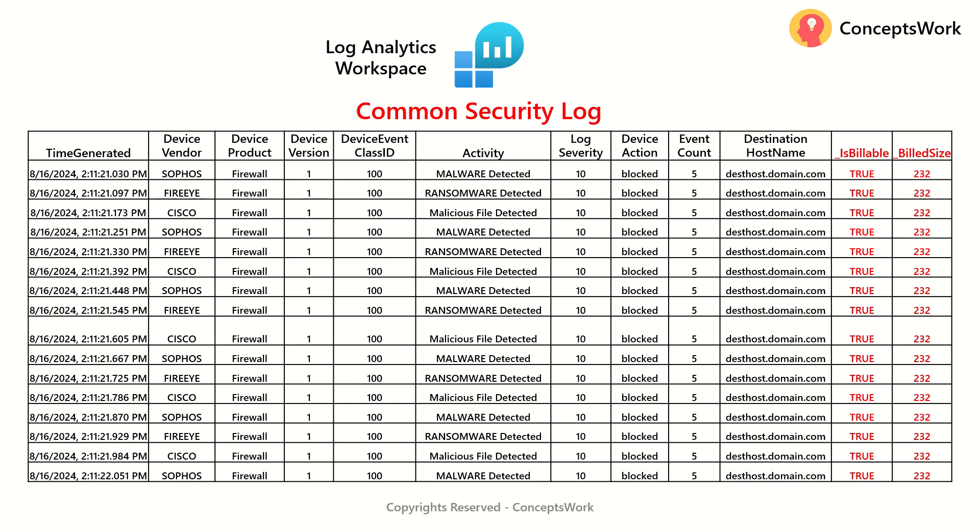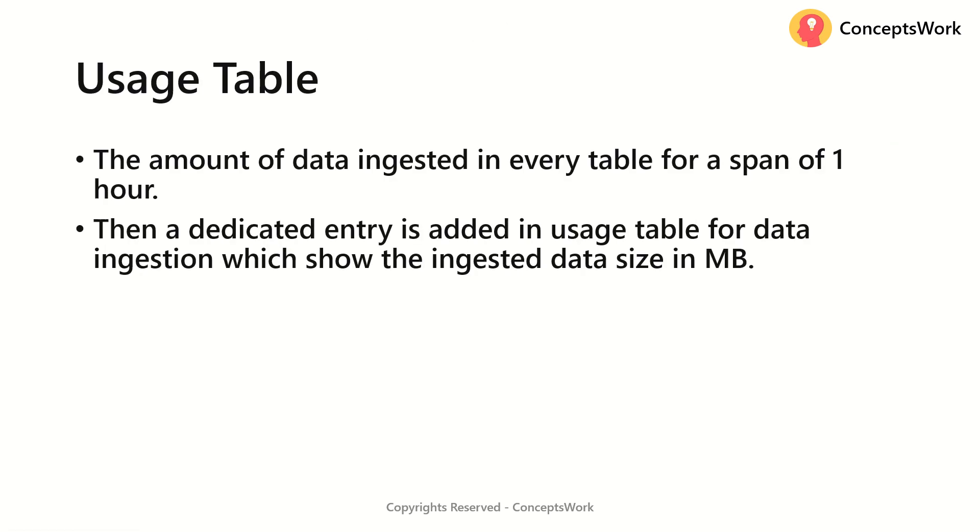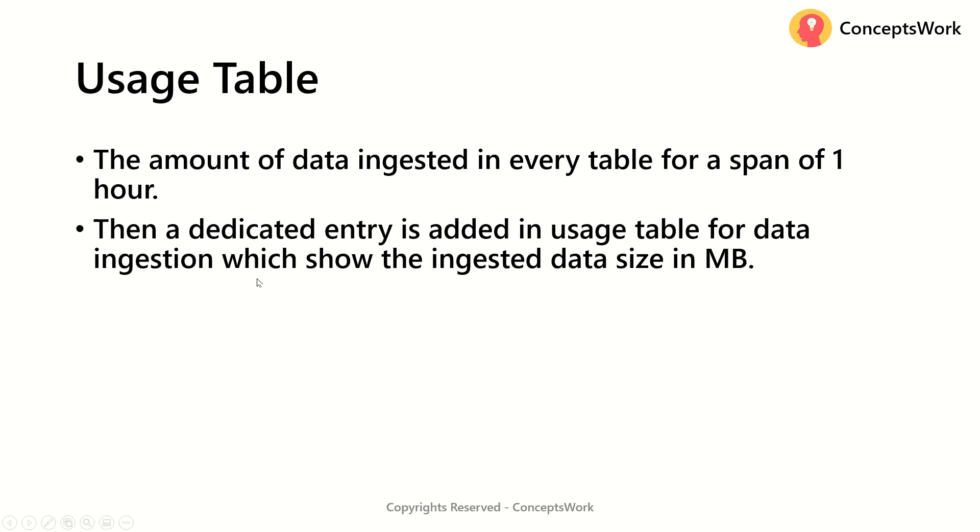However, there is a dedicated table itself termed as usage table and that typically shows you the amount of data ingested in every table for a span of one hour and then a dedicated entry is added in usage table itself for the ingestion which shows the ingested data size in MB. Now, what do I mean by this?